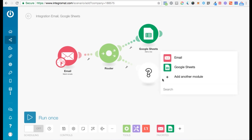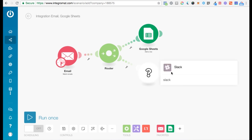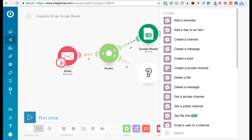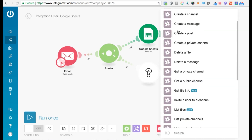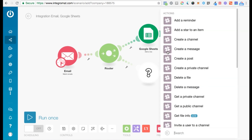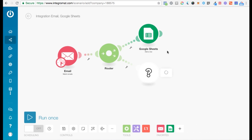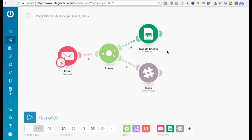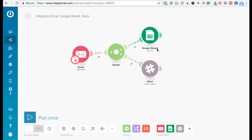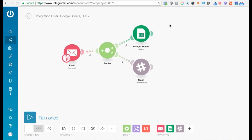Click on this question mark and look for Slack — you'll see the various actions available for Slack. Let's say you want to create a message. You will see the configuration window load up, where you need to configure your message, etc.